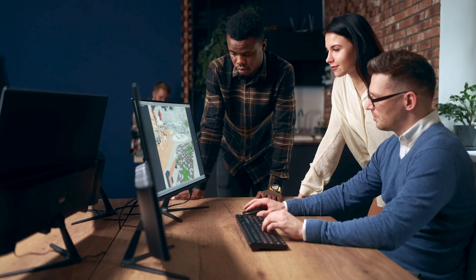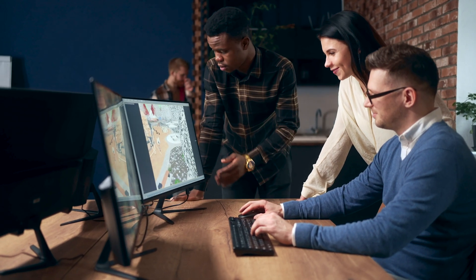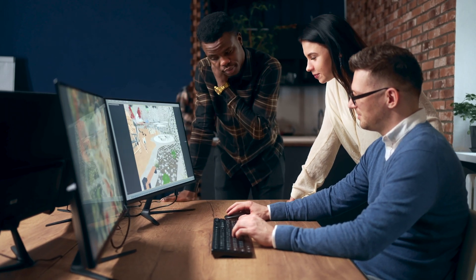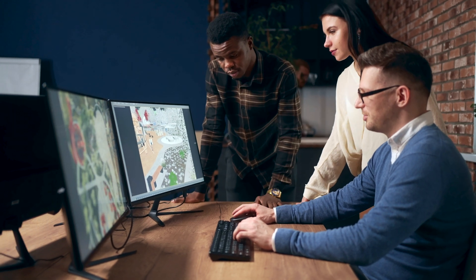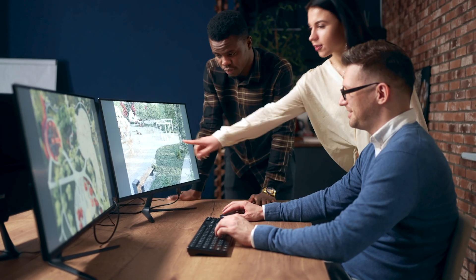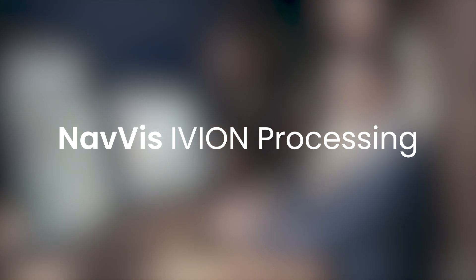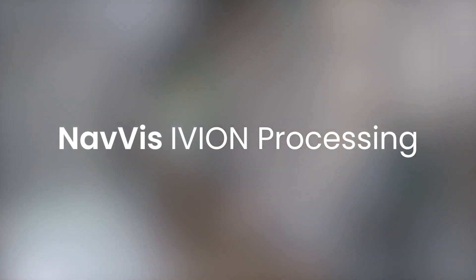As businesses increasingly rely on 3D data, point cloud processing has become more important than ever. At NavVis, we're leading the way with NavVis iVion Processing, the industry leading software for laser scanning professionals.